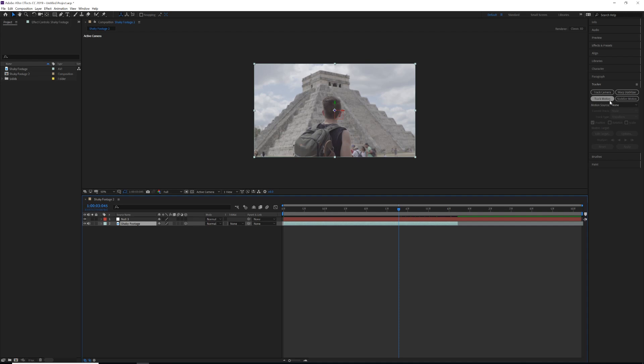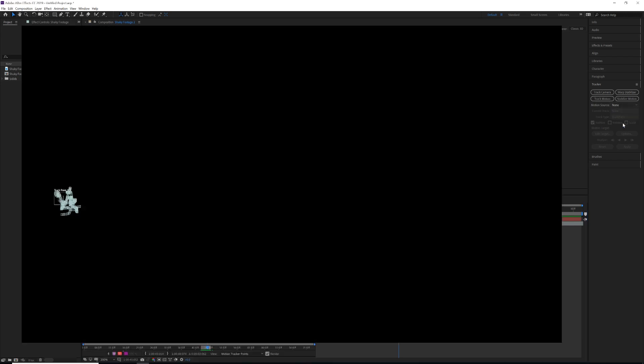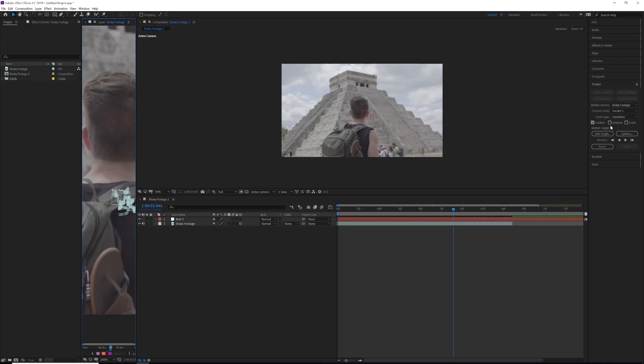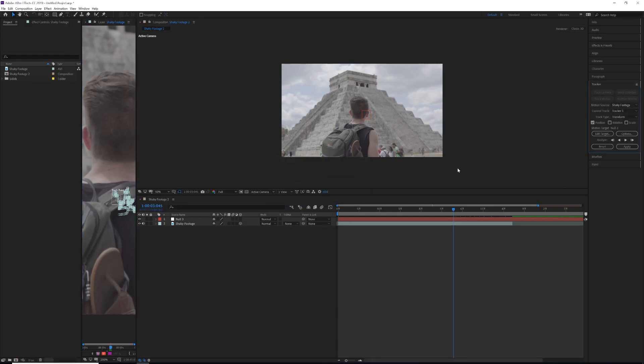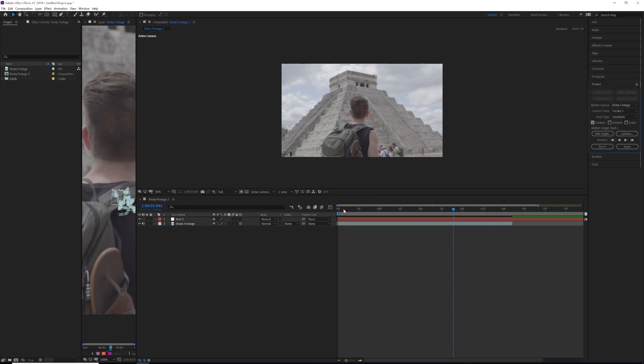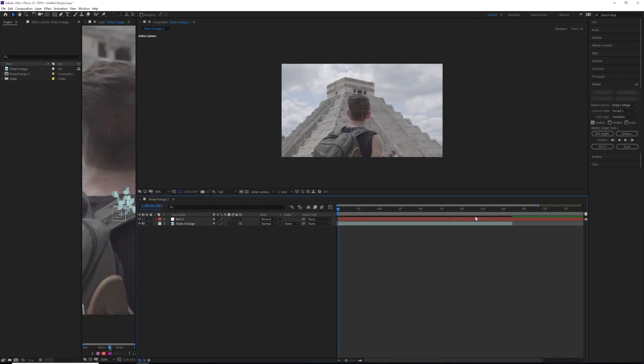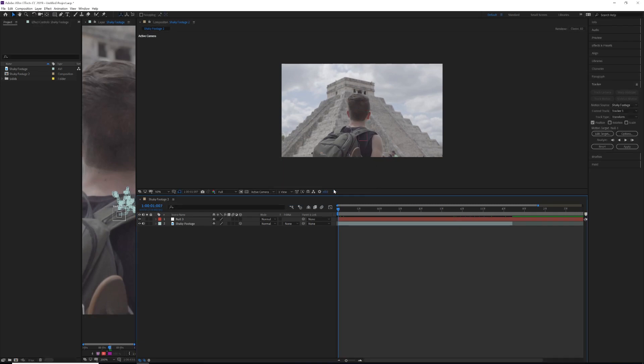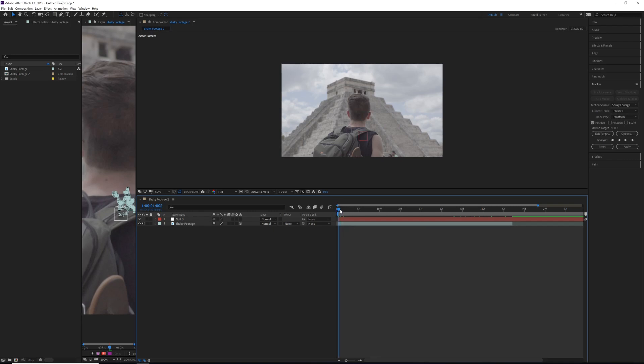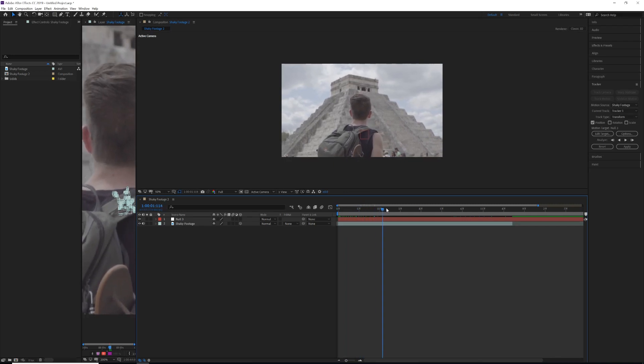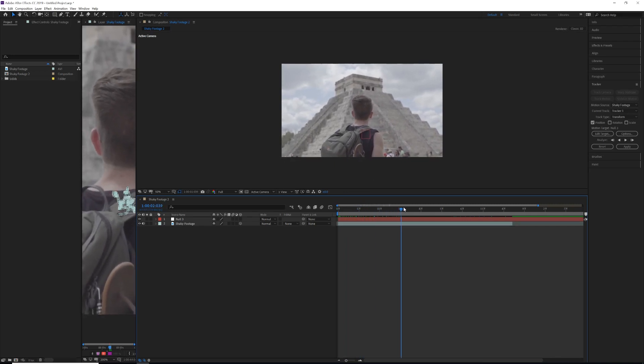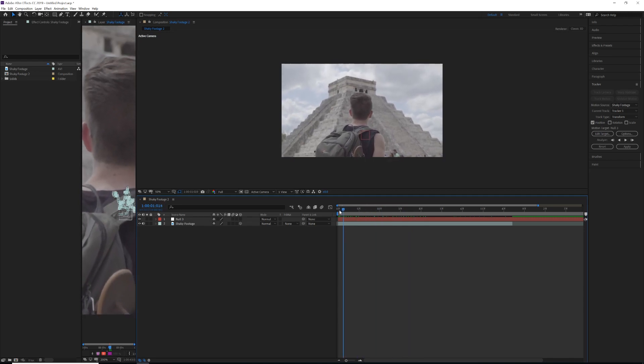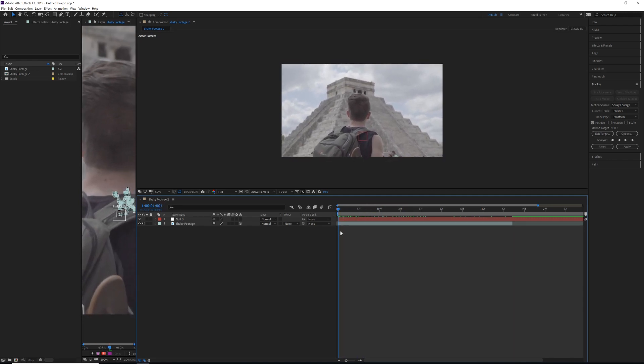We're going to come back, select our shaky footage clip, come up to shaky footage, and then we are going to go to Edit Target. Make sure your null is selected, hit okay, and make sure you're at the beginning of your clip, then hit apply X and Y, hit okay. Now all this has done is it's taken that tracked information and put it on the null. So if you notice, the null is going to stay right where we want it, on that tracked data point.